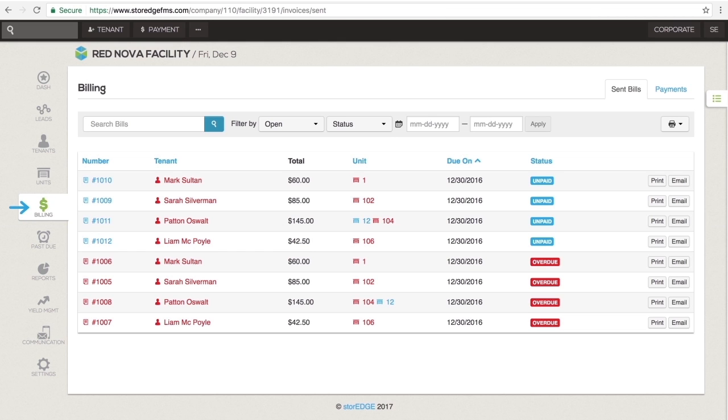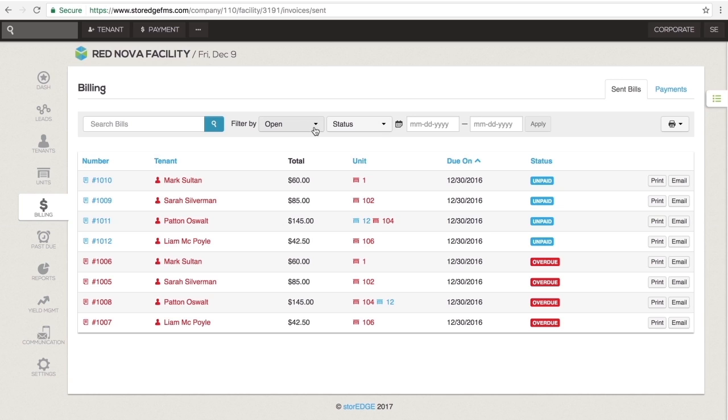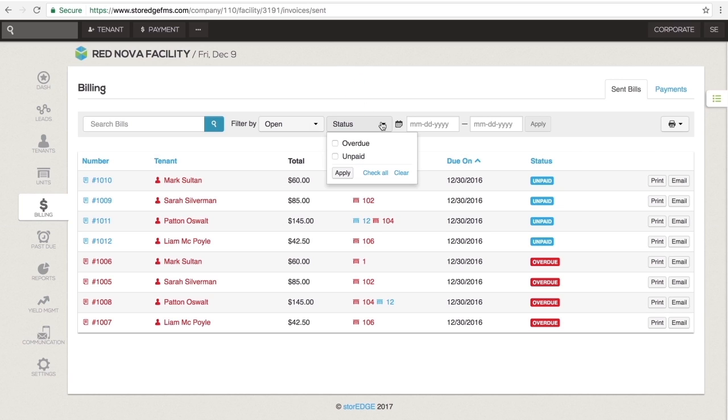The billing section contains invoice and payment information for all of your tenants. It's typically divided into two tabs, sent bills and payments. First, the sent bills section contains all of the invoices ever generated by StoreEdge. The default view is to only show unpaid invoices, but you can view paid invoices or just retail invoices by adjusting the filter.